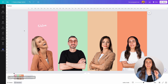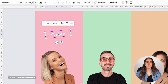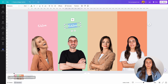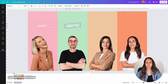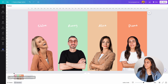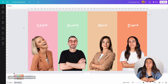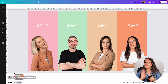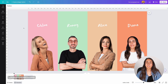Once you have the first text box ready, duplicate it and create the following names. You can leave the animation as it is using the colors, photos, and names, or you can add some other elements to make it more fun.